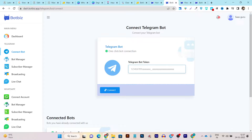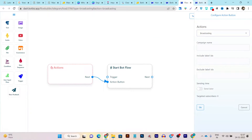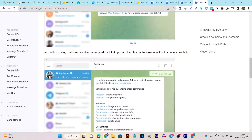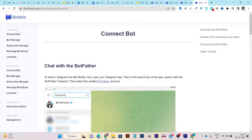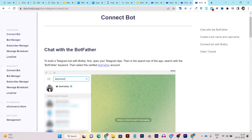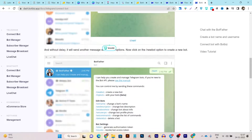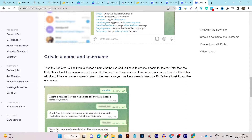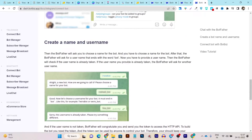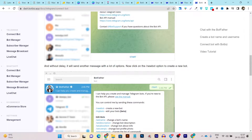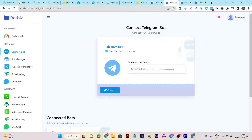If you are having any problems, there is also a knowledge base available with a detailed guide on how to create and connect your chatbot for both platforms. You can see detailed information is available in article format for Telegram — everything will be seamless after you read these tutorials.